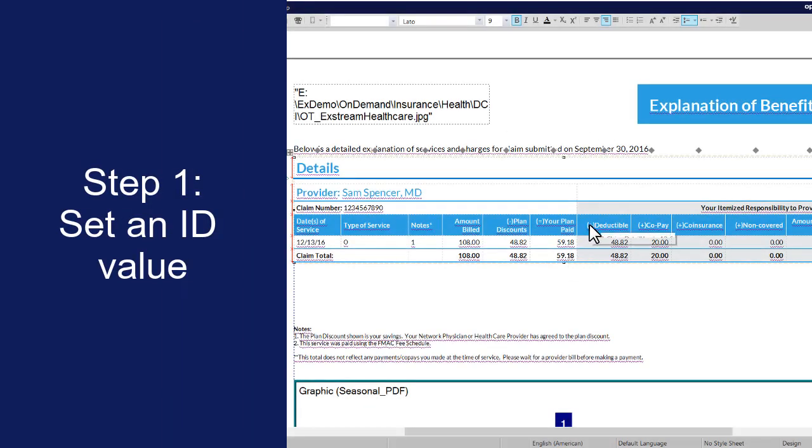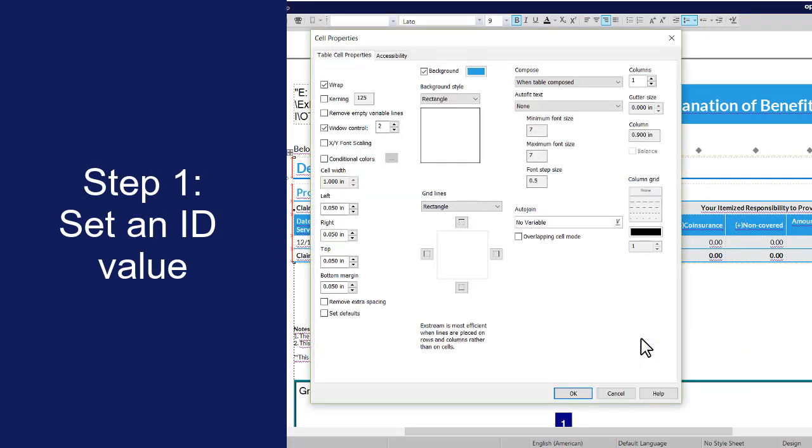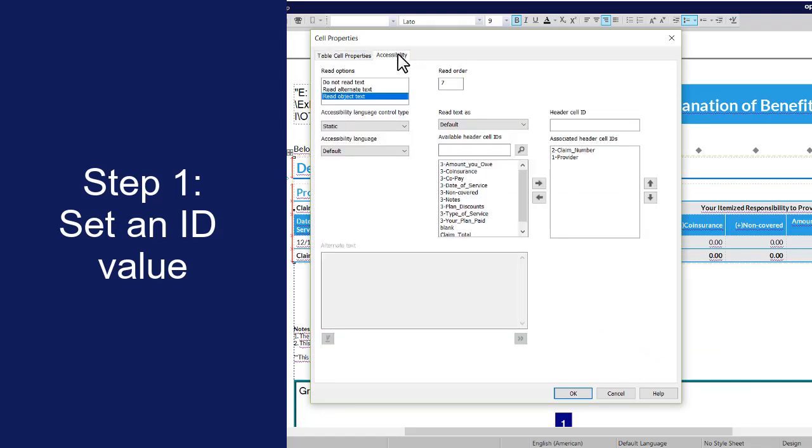To set an ID value on a header cell, in Designer, select the header cell, right-click, and then select cell properties. Click the accessibility tab. In the header cell ID box, enter a value to use for the table header cell ID.